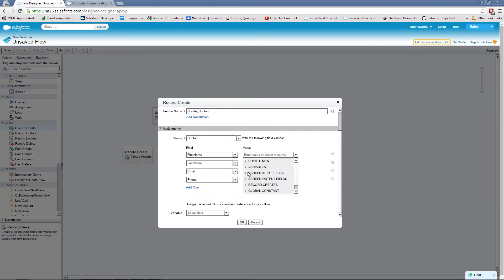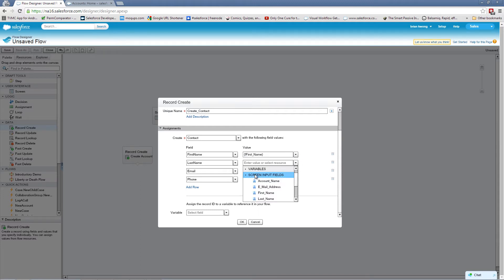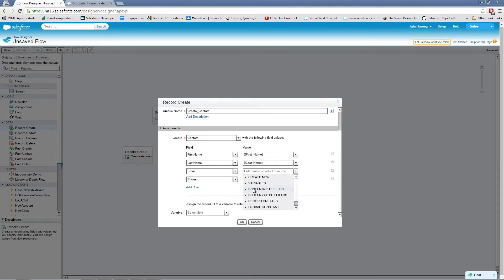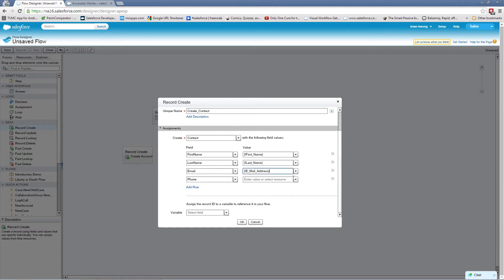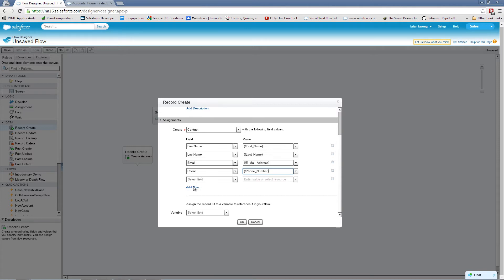And we'll select the appropriate screen inputs for this. First name, last name, email, phone number. Now we can't stop here because we need to let Salesforce know what is the account this contact is going to be associated to. So here we're going to define the account ID.